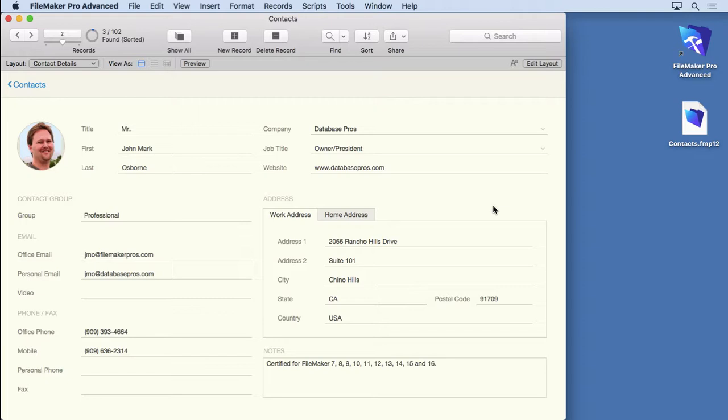The tendency for folks with an Excel background is to use sort rather than find. While sort can be very handy, it's most useful when creating a report that categorizes and summarizes. And that's more of an advanced feature. Let me show you what I mean.